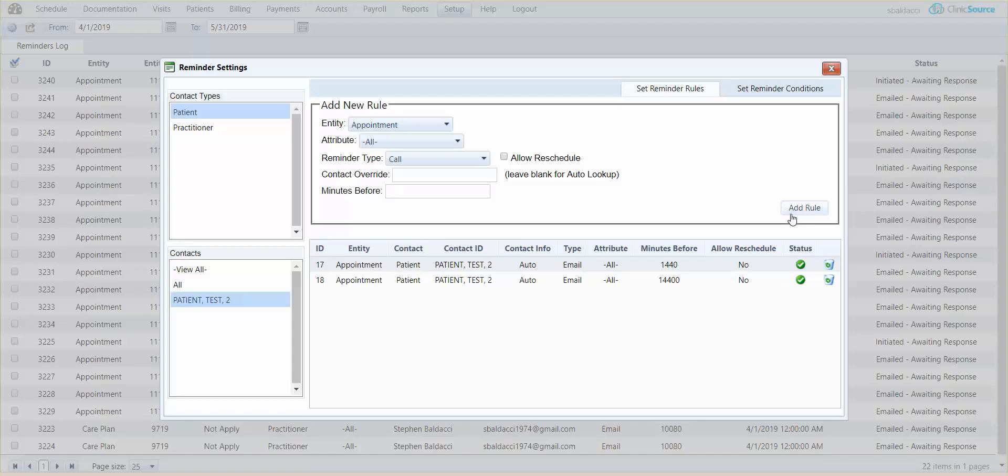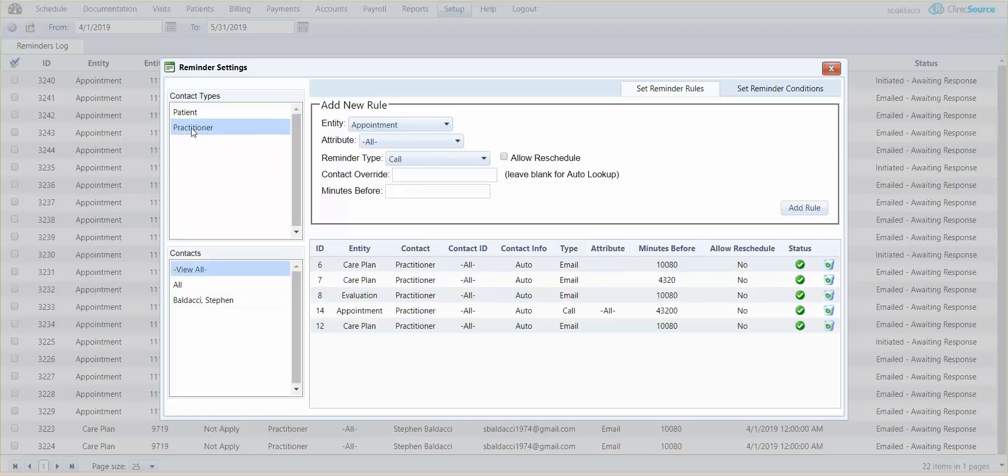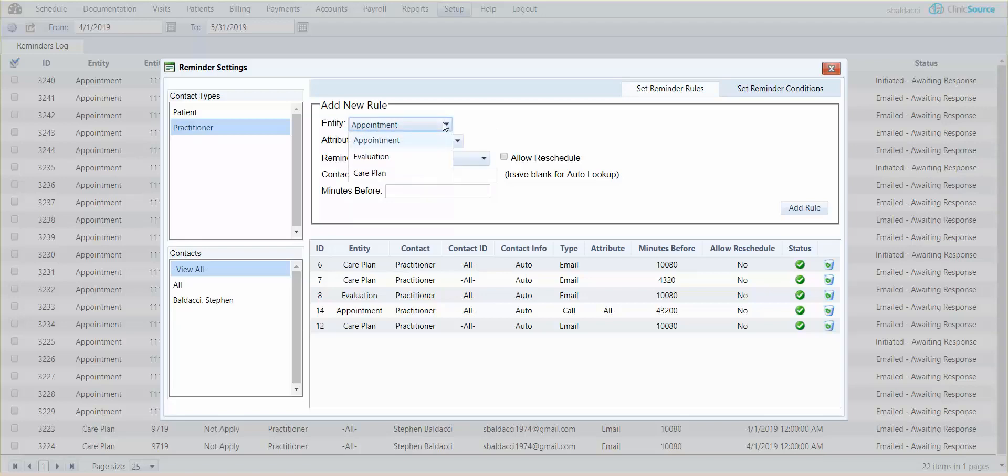If you wanted to define a rule for yourself or any other practitioner within the clinic simply click on practitioner and you'll see a listing of all the providers. Now under entity the only difference is that not only can you define appointments as reminders for your providers but you can also define when an eval or a treatment plan is coming due.